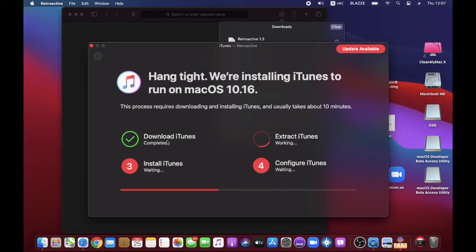When it says Completed, it will now extract. Sometimes when it completes, it will ask you for your passcode — if it does, type it in. Now it's installing iTunes.